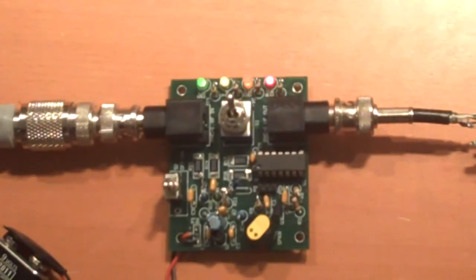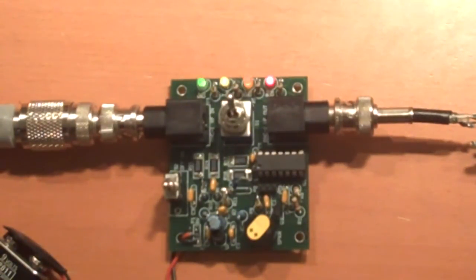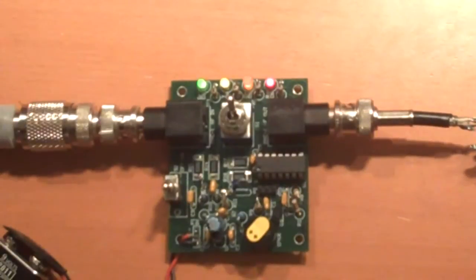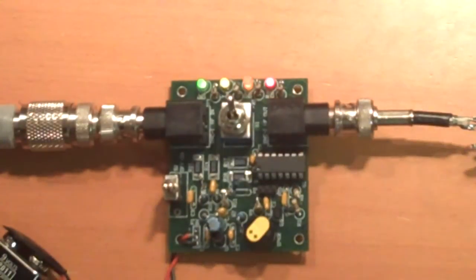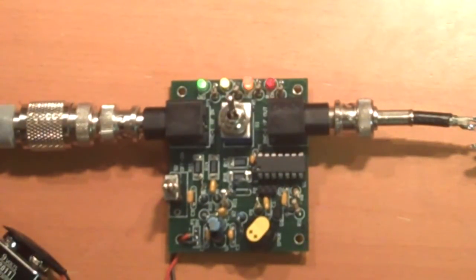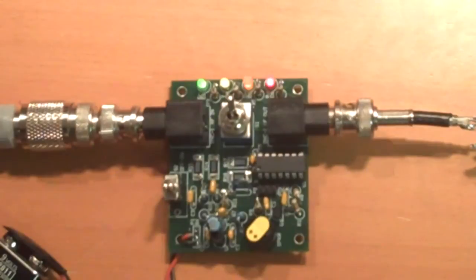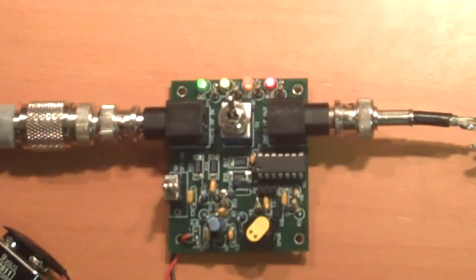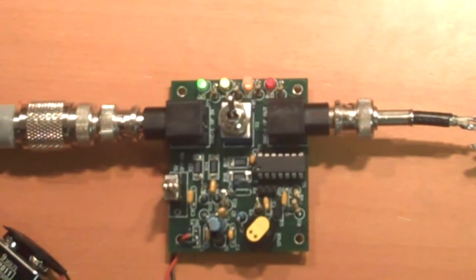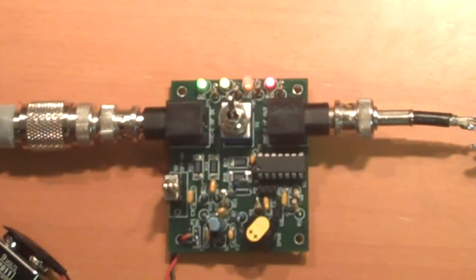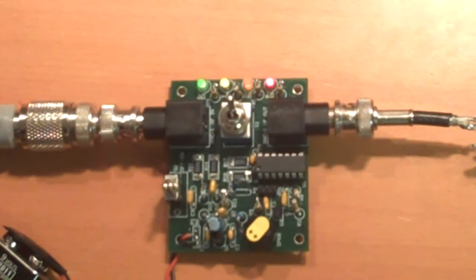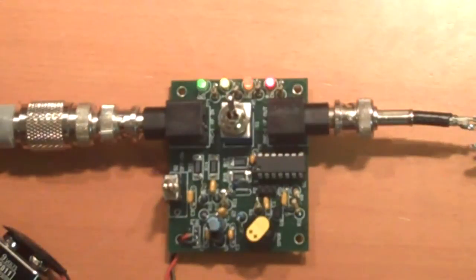When the SWR is so high that it cannot be read, we have an error condition that it shows with a blinking LED and a very different tone. Somewhere around 9.9 is being enunciated.